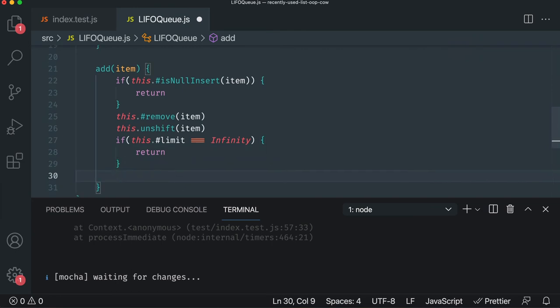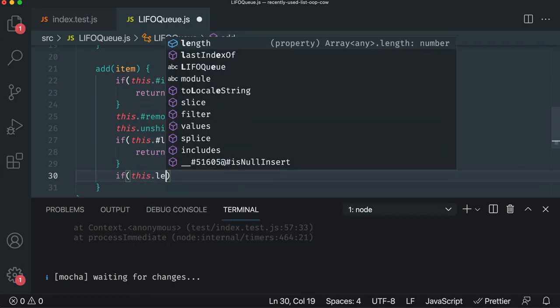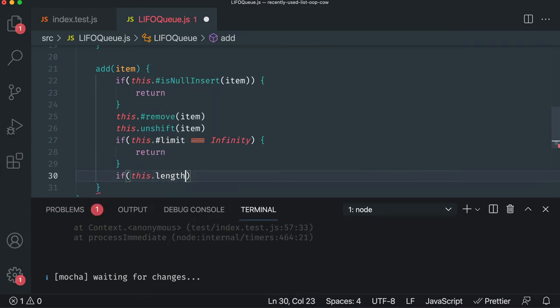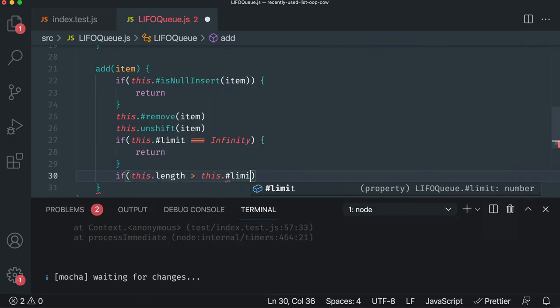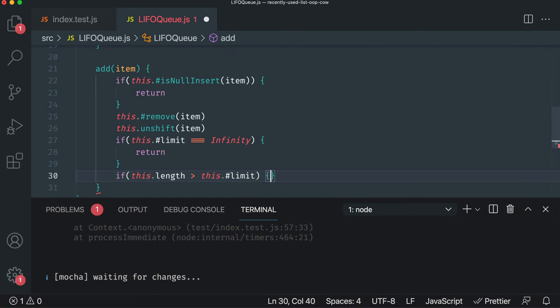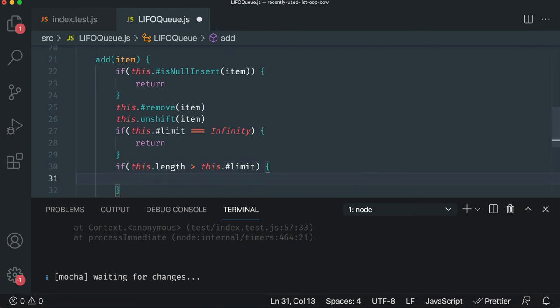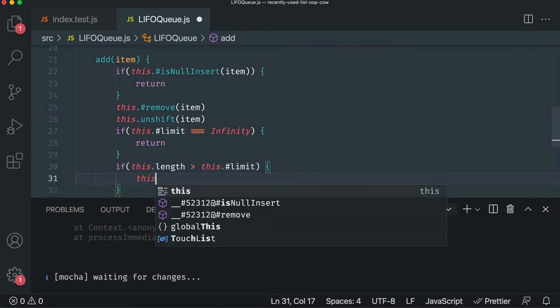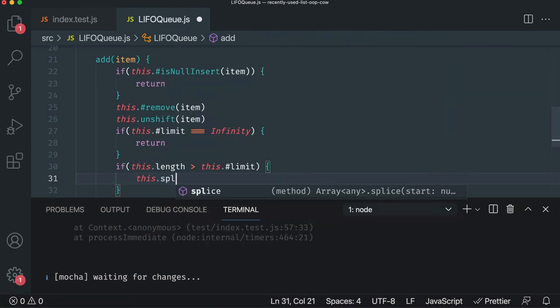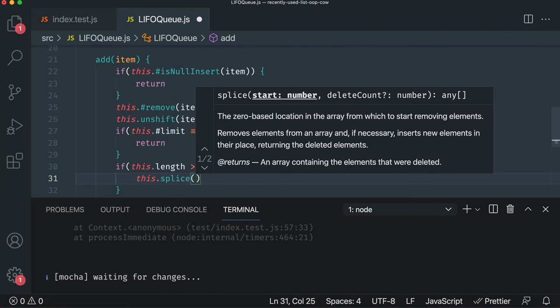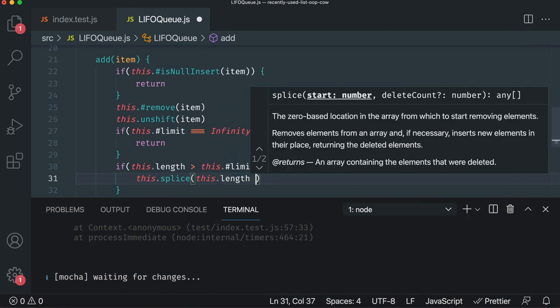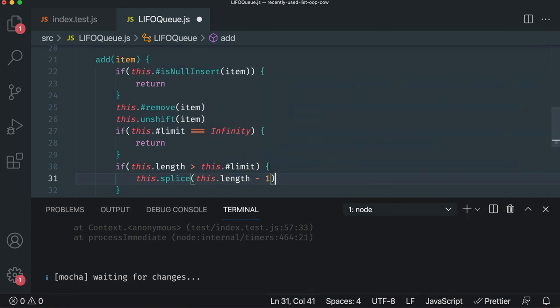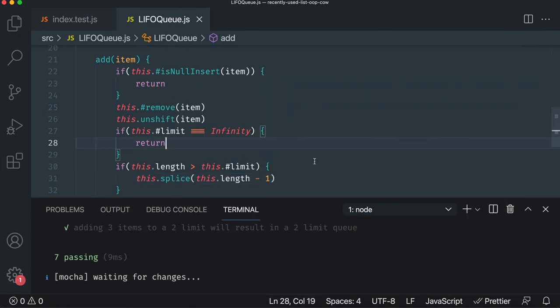However, if the limit is a number, then we have to check it. So we're going to go if this length of our list is greater than the limit, then we have a problem. We've got to remove the last item that was added. So we'll say this dot splice and we'll say this dot length minus one. So that'll get the last item that was added. And if we hit save, it should pass. Fantastic.